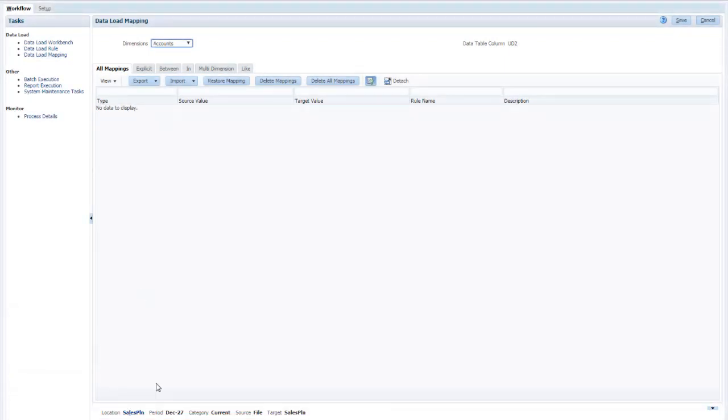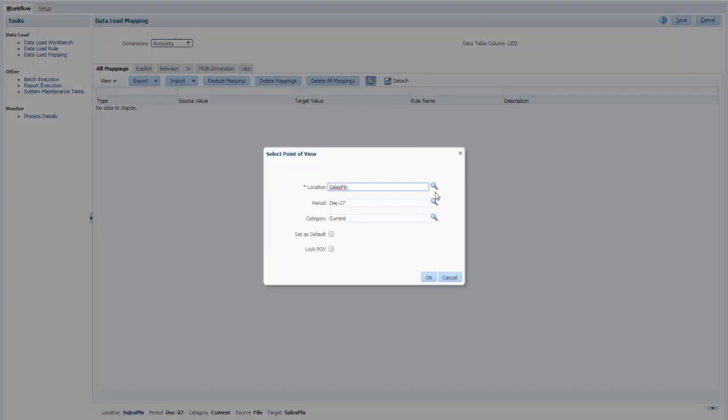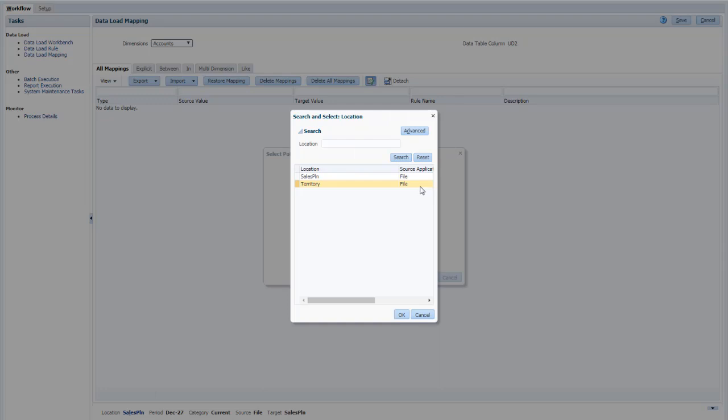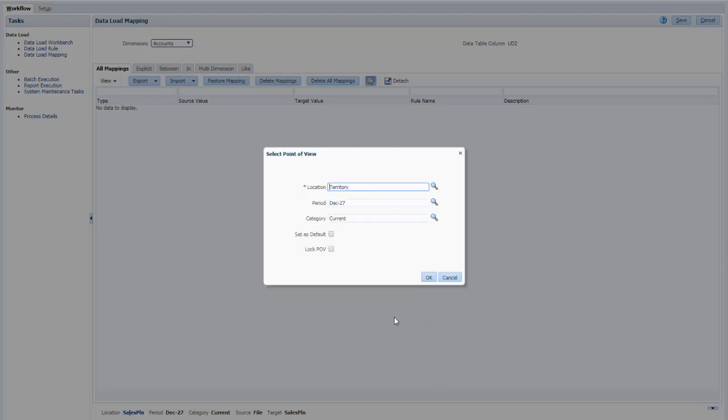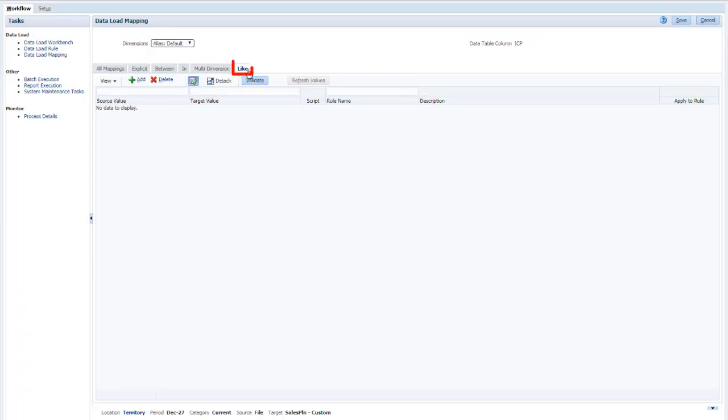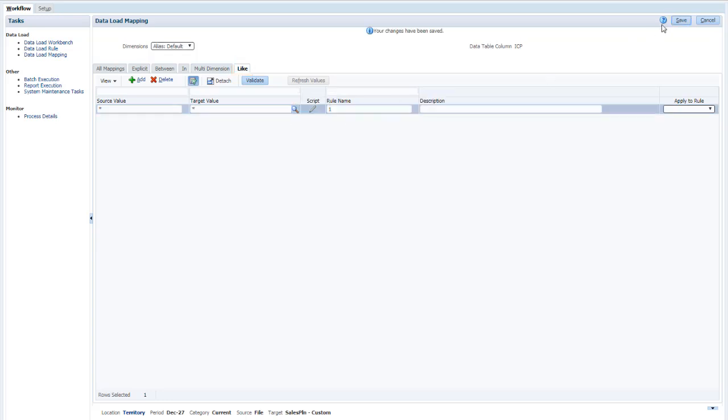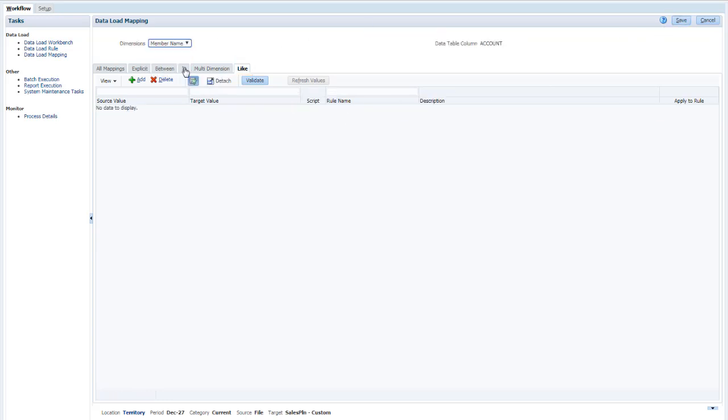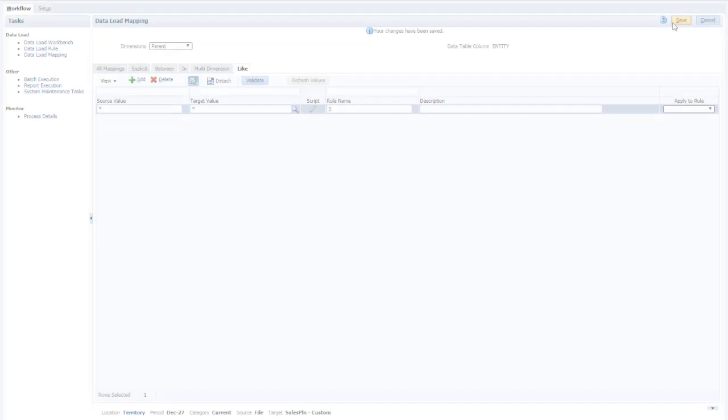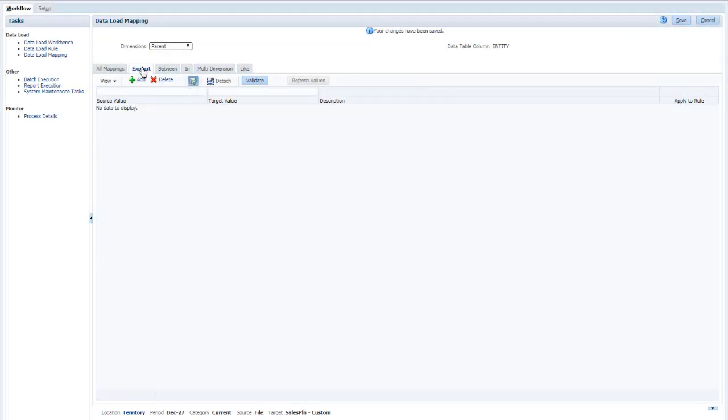In the POV, select the location you defined. You can ignore the period and category options when you're importing dimensions. Because most of the fields map directly with no changes, I'll start by adding like mappings for each field. And for the parent field, I'll add an explicit mapping.